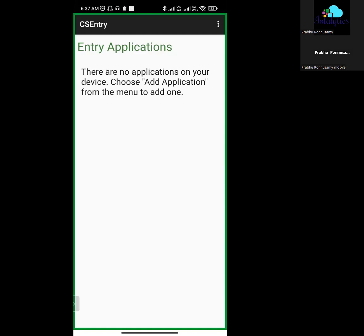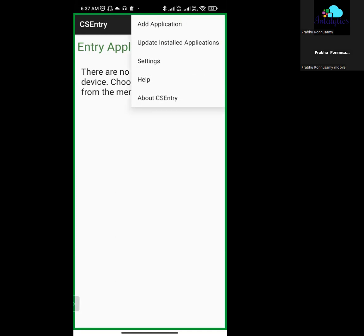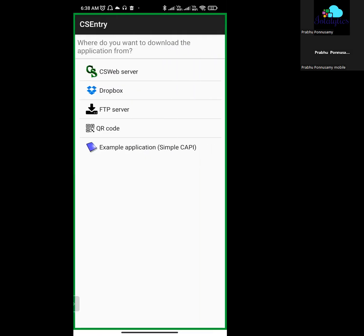If you want to use the QR code, click on Add Application. Choose Add Application and Update Application. You can also click on CS Web Server, Dropbox, or FTP Server. Select the QR code option.